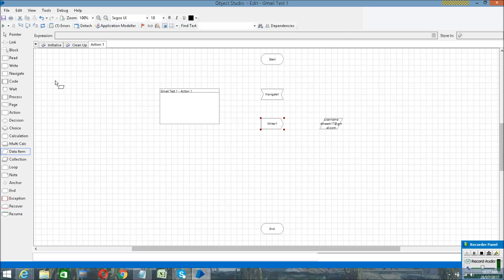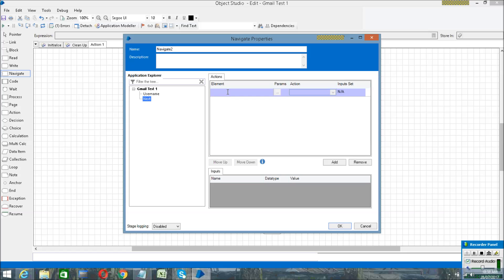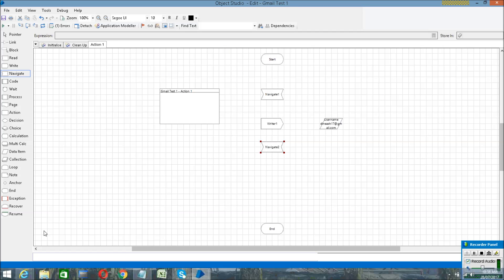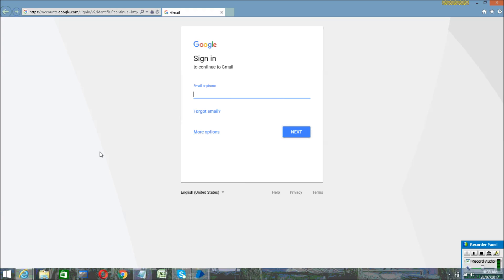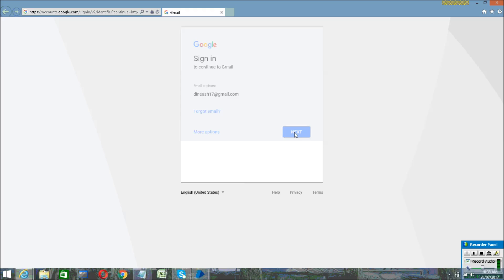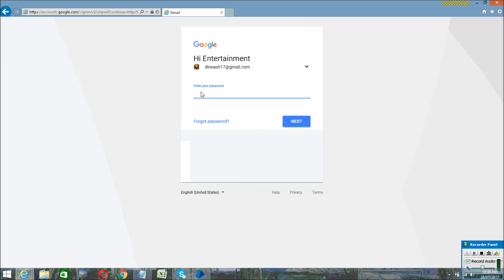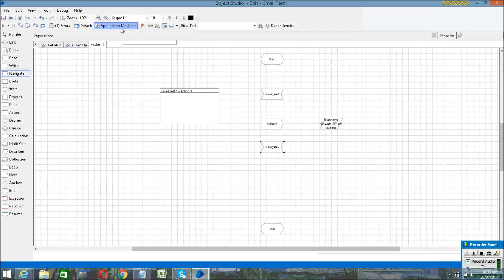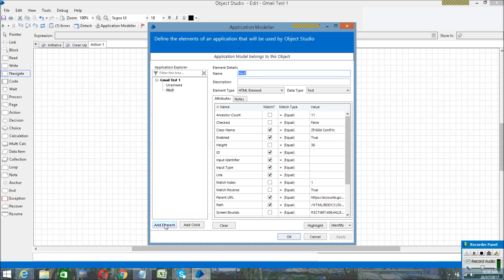We already identified the Next button element — so again click on Navigate, drag the Next element in, and set the action to Click Center to click the Next button, then click OK. After that, it will proceed to the next page for entering the password. We need to spy the password field and the Next button, so click on Application Modeler again.